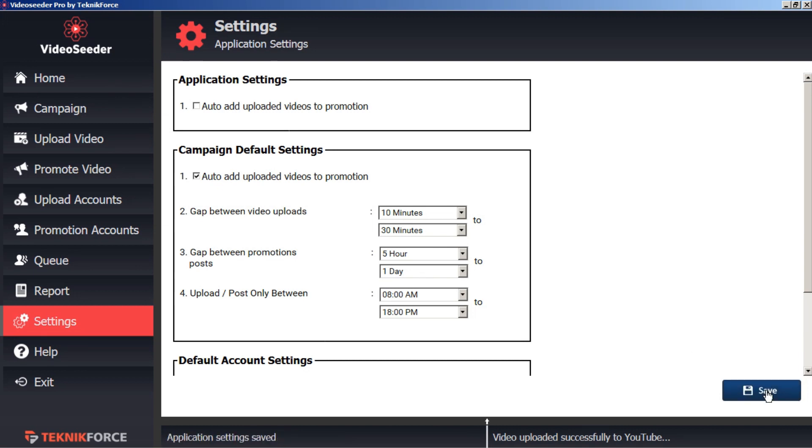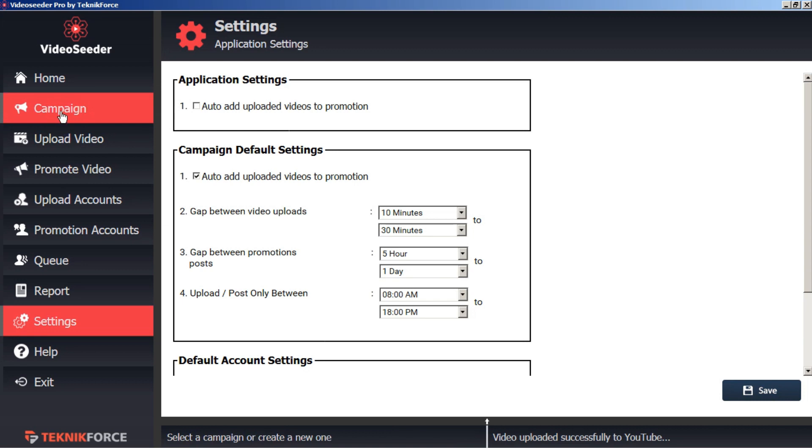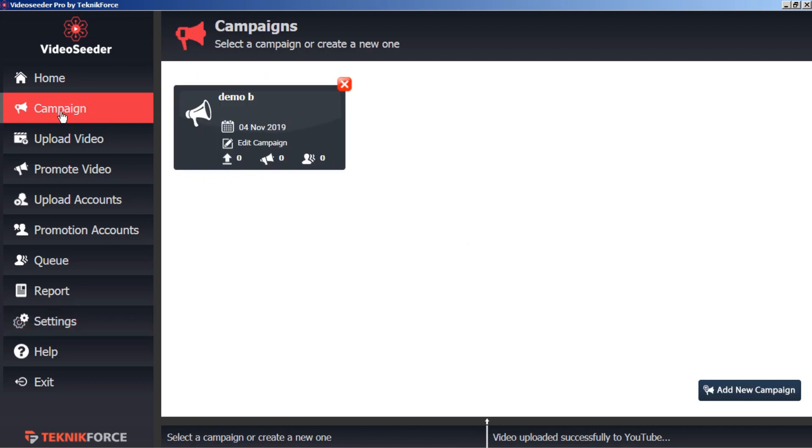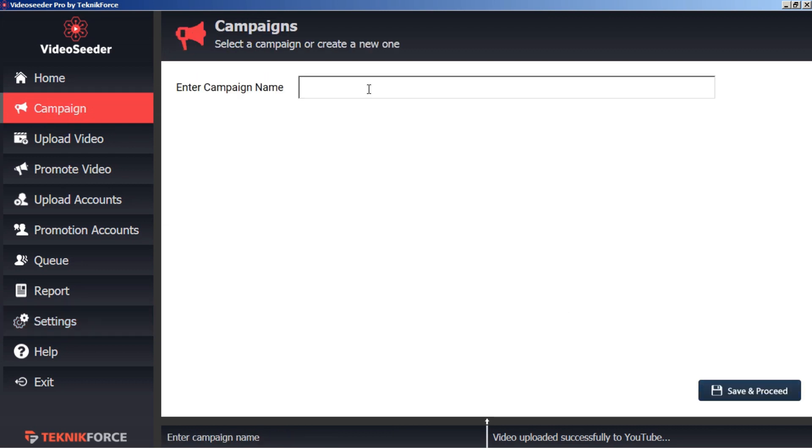Now let's head to the campaigns tab. Here in the bottom corner let's add a new campaign. You'll want to give it a name relevant to your campaign. In this case I'll just call it 'tutorial' and then save and proceed.